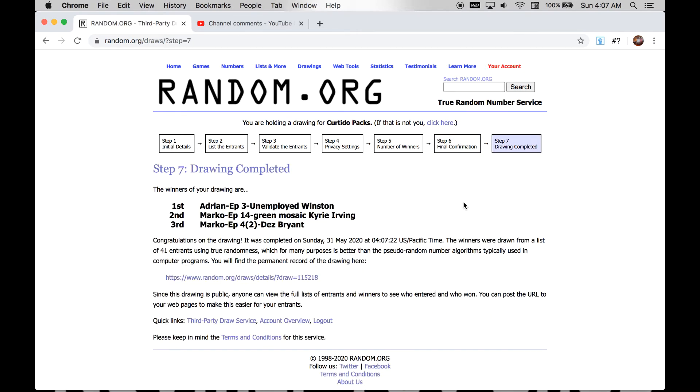And our winners are first Adrian, episode 3. He won Unemployed Winston. Our second winner will be Marco, episode 14. He gets the green mosaic Kyrie Irving. And the third winner will be Marco, episode 4, Dez Bryant.